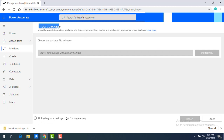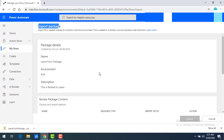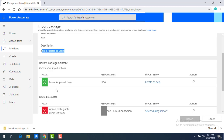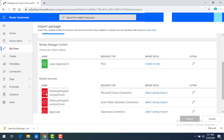Now let me select the Leave Form Package that we downloaded, select it and click Open. You can see it's uploading the package — don't navigate away; wait until this completes. Once the import package upload is complete, you can see the package details again: the name is 'Leave Form Package', environment not applicable, description 'this is related to leave'. You can see the Leave Approval Flow, and the import setup is set to Create as New.